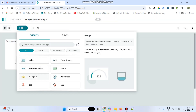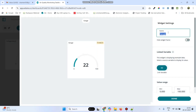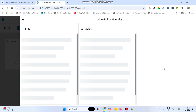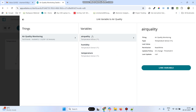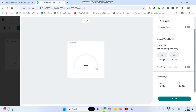Now the final gauge is for Air Quality. Click Link Variable, select Air Quality, and click the Link Variable button again. Here give the maximum value as 2000, and click Done.